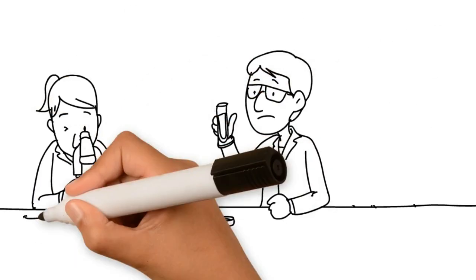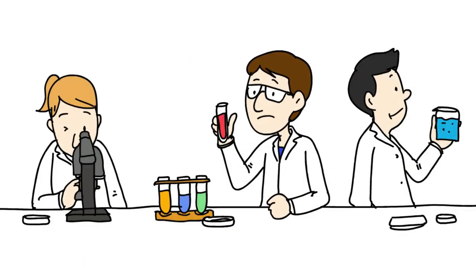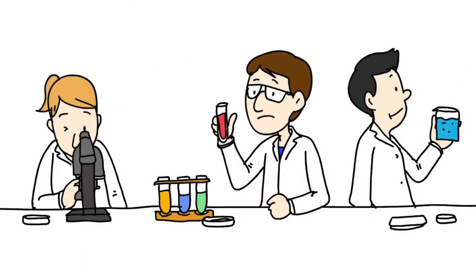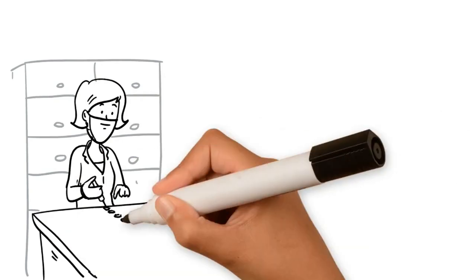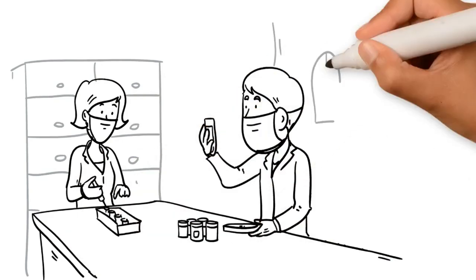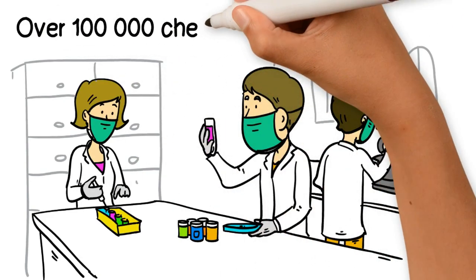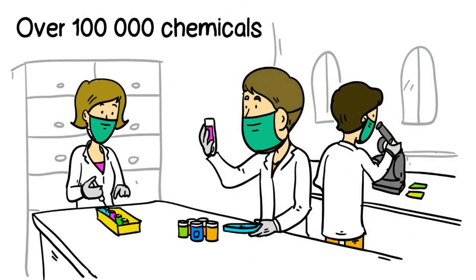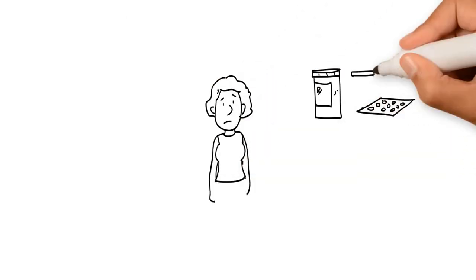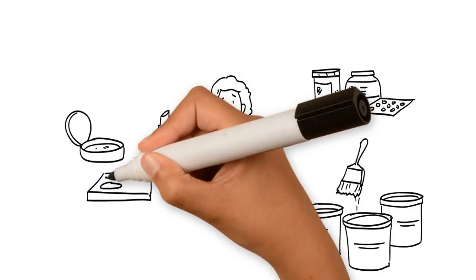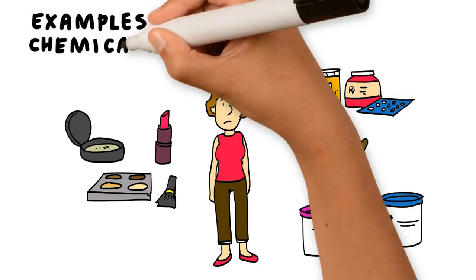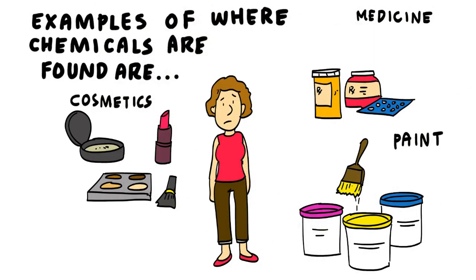According to this definition, the markets contain over a hundred thousand chemicals, and new chemicals are constantly being developed. These chemical products include medicines, paints, and cosmetics, to name a few.